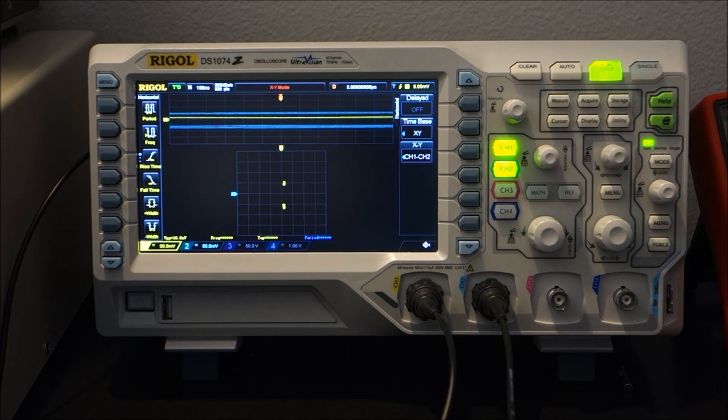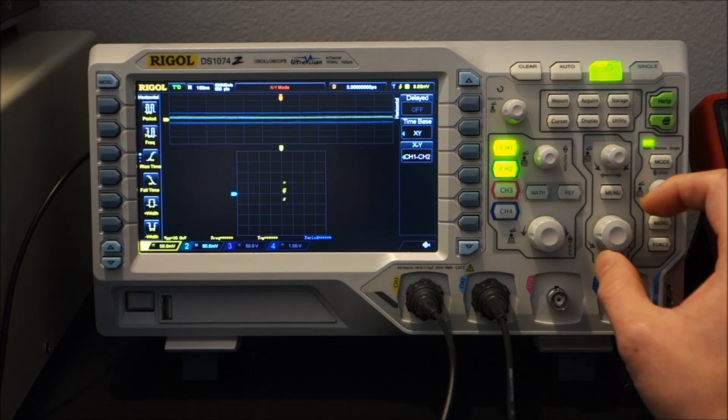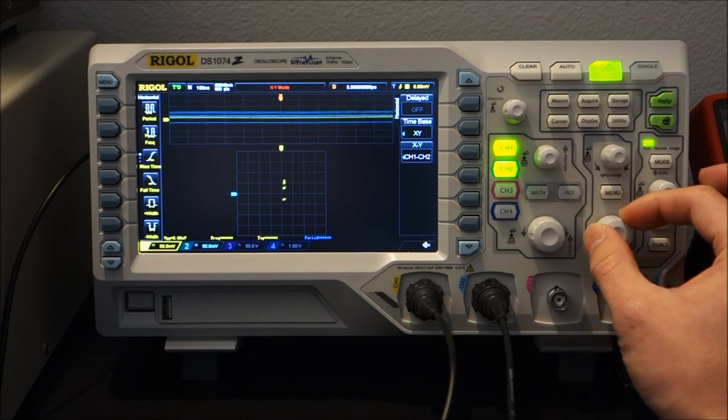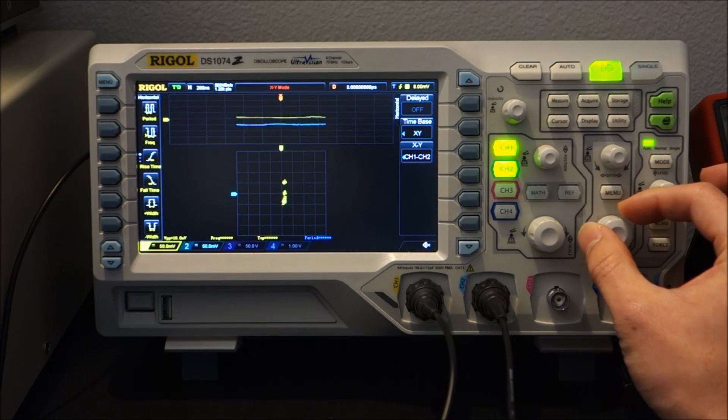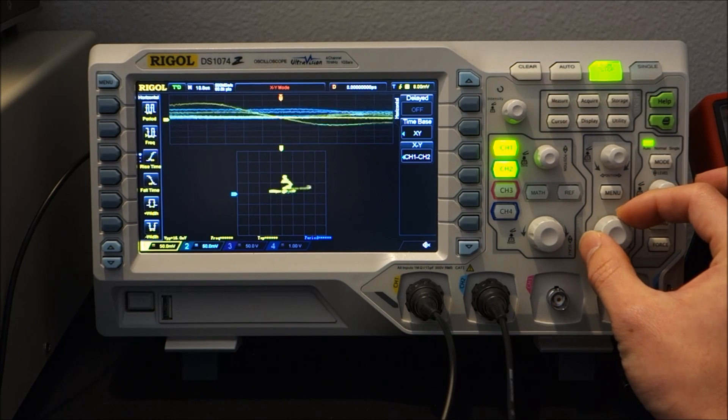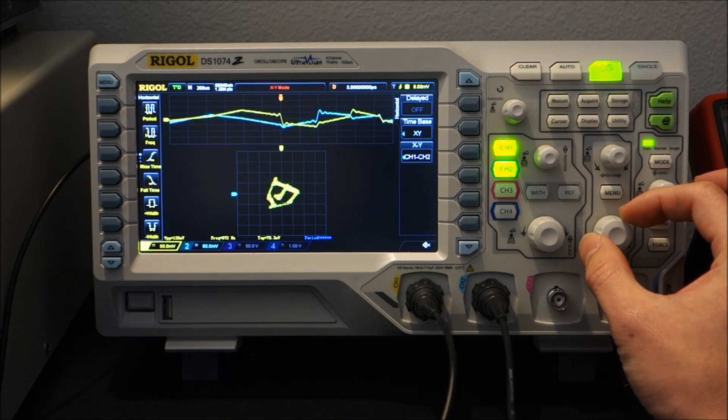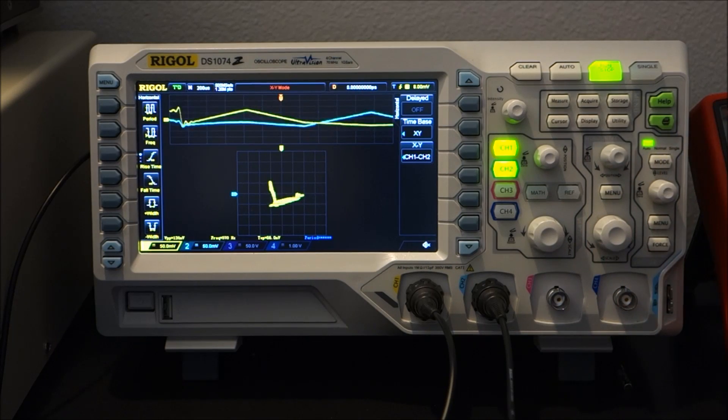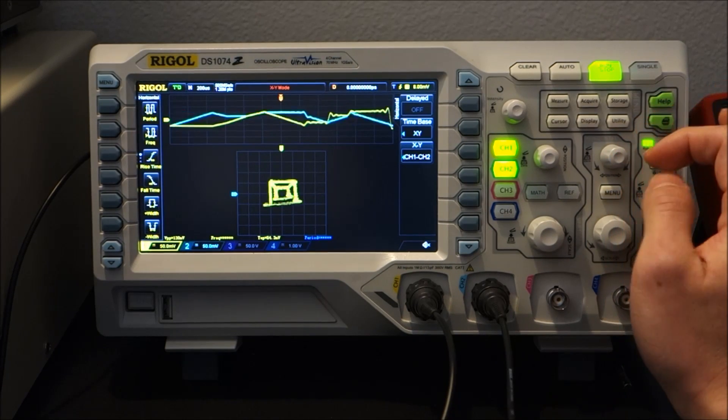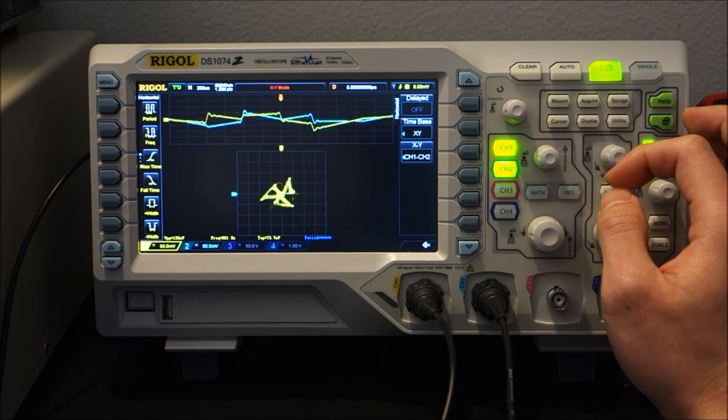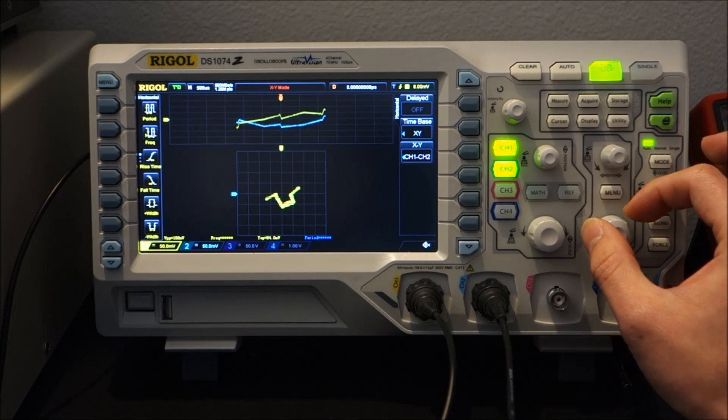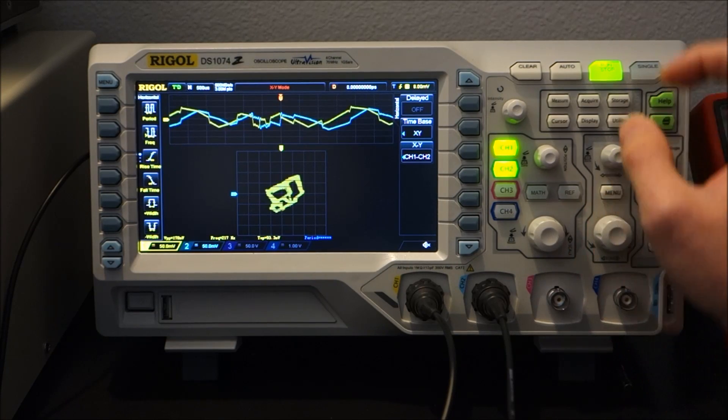Alright, so now we're getting something but looks like our time base needs to be tweaked a little bit. Hey, there we go. So we're getting a little picture in the bottom. But the resolution is a bit, the waveform update is really slow...